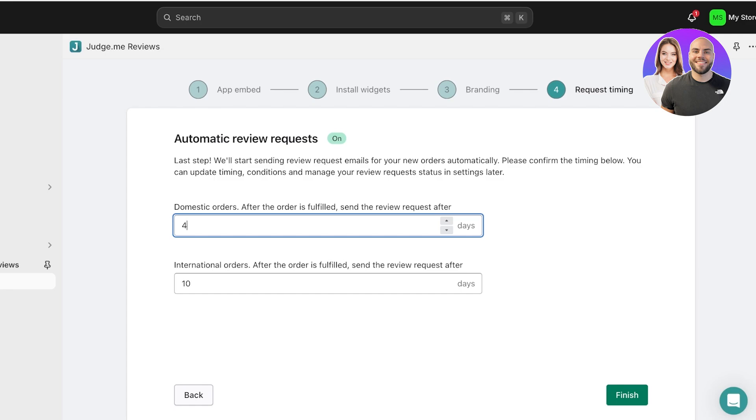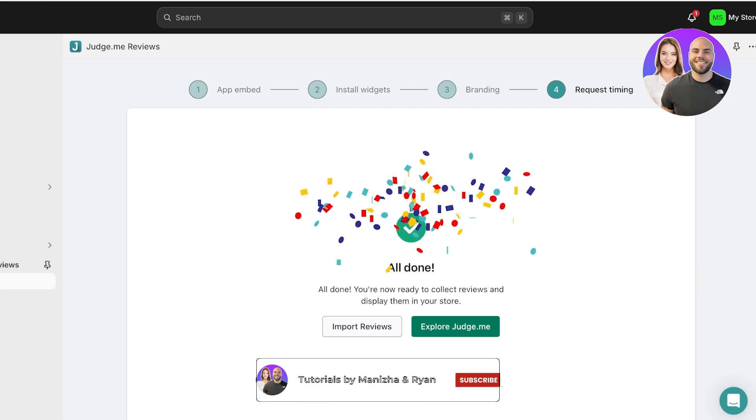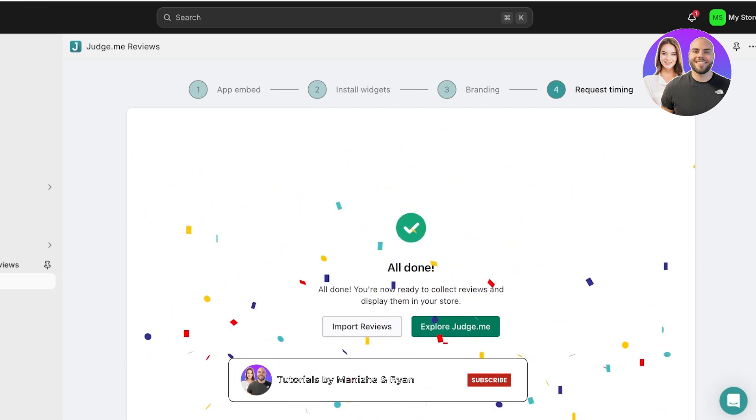That is what I expect from my delivery service. So for domestic orders, I will send out this email after three days. And let's say for international orders, after the order is fulfilled, I want to send this email out after five days. Then I'm just going to click on Finish, and this has been the complete setup of the Judge.me Product Reviews app.